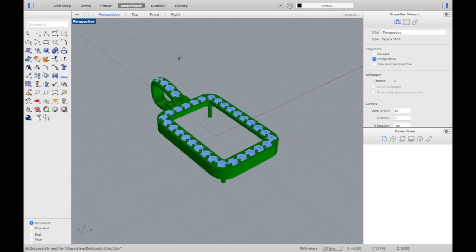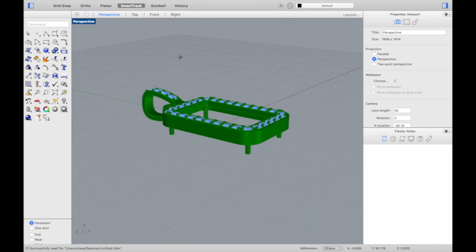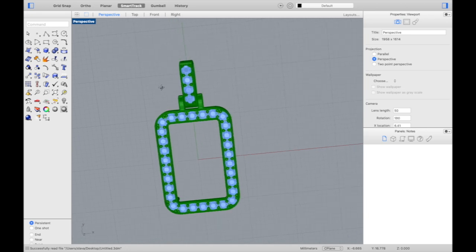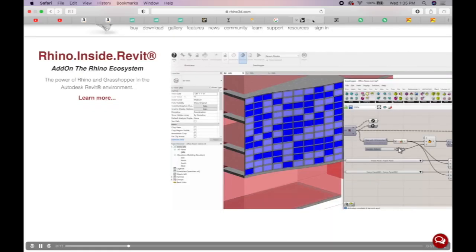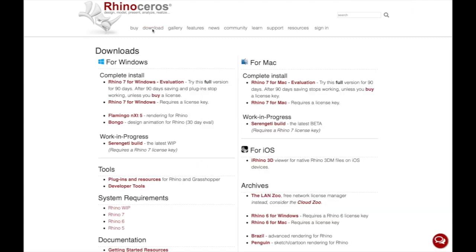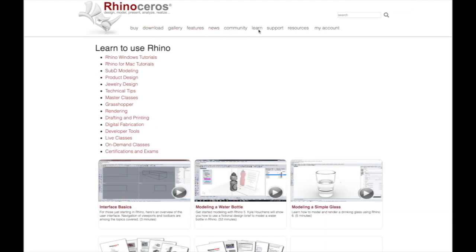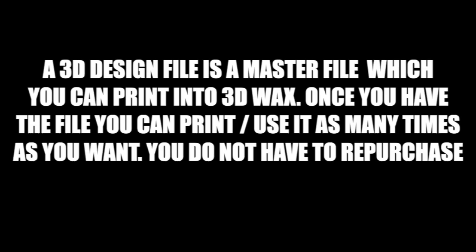First, let's talk about the two programs used to make jewelry designs. The first is Rhino 3D and the second is Matrix. I suggest you use Rhino 3D because it's much more user-friendly. You can download a free trial on the Rhino 3D website — it's basically the full program, just with a limited number of saves. You'll never need to buy the full version.